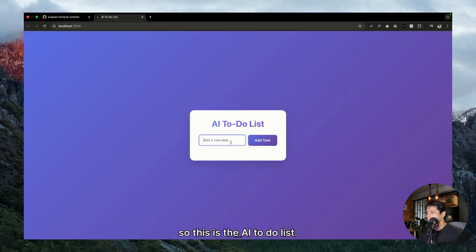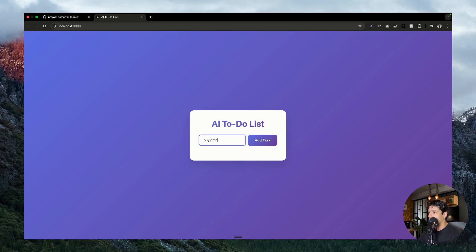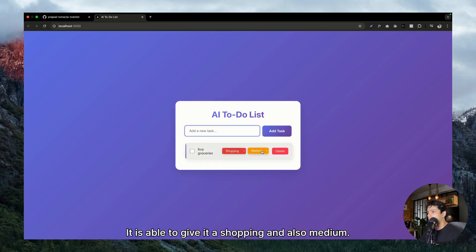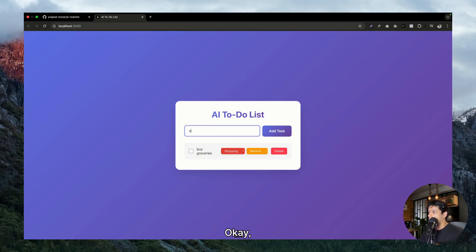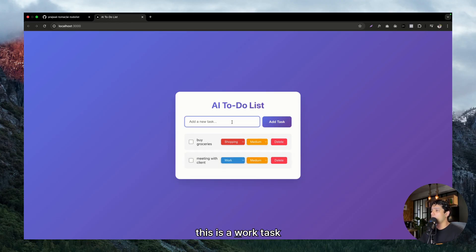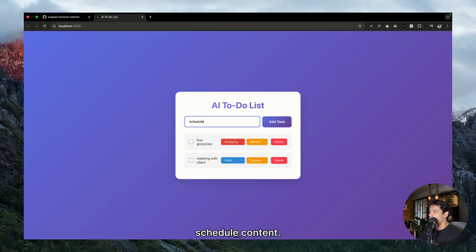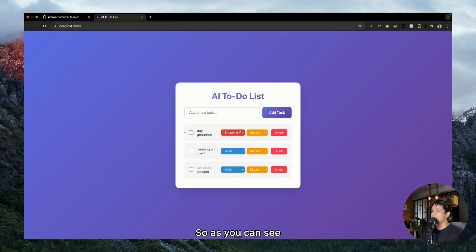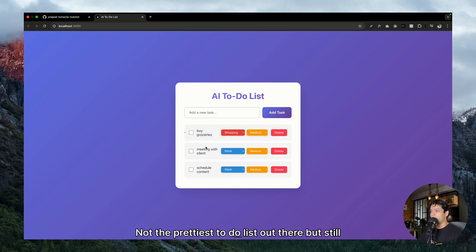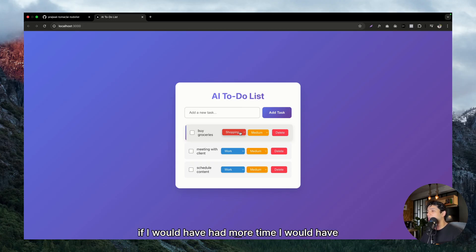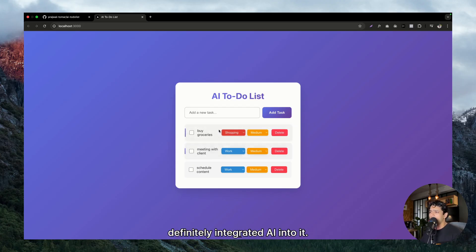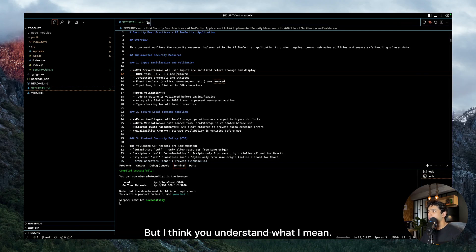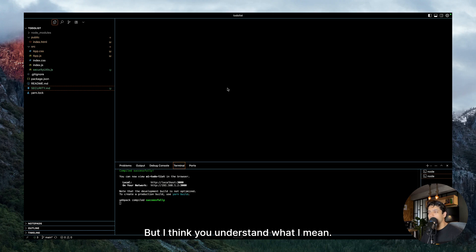So let me click on buy groceries. Okay, great, it is able to give it a shopping and also medium priority. Let me click meeting with the client. Okay, great, it was able to understand as this is a work task. Let's say schedule content. Let's see what happens then. Okay, it knows that it is my work. So as you can see this is working fine. Not the prettiest to-do list out there, but still getting the work done. And if I would have had more time I would have definitely integrated AI into it, but I think you understand what I mean.